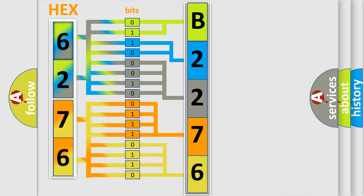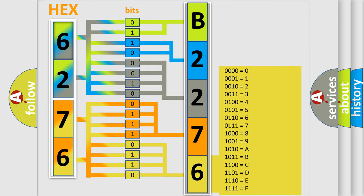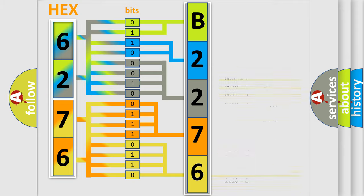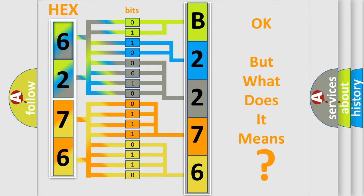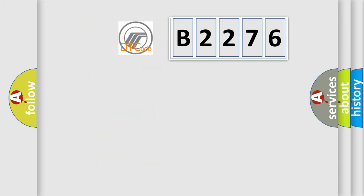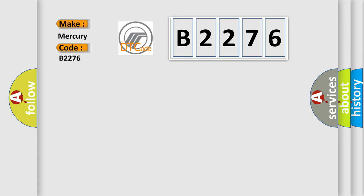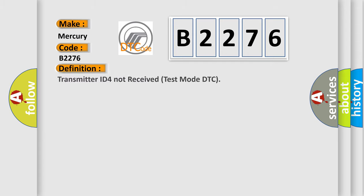A single byte conceals 256 possible combinations. We now know in what way the diagnostic tool translates the received information into a more comprehensible format. The number itself does not make sense to us if we cannot assign information about what it actually expresses. So, what does the Diagnostic Trouble Code B2276 interpret specifically for Mercury car manufacturers?